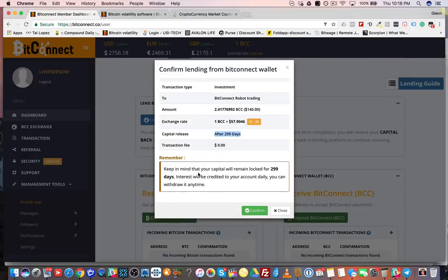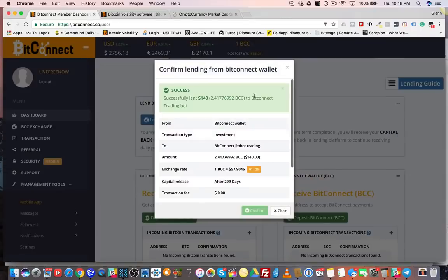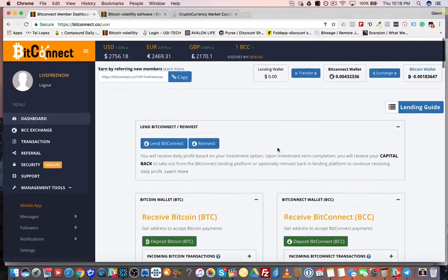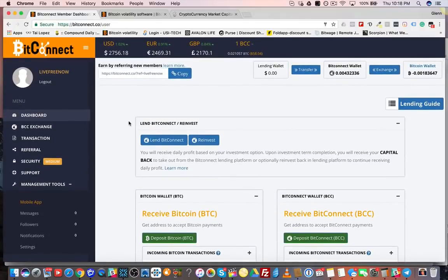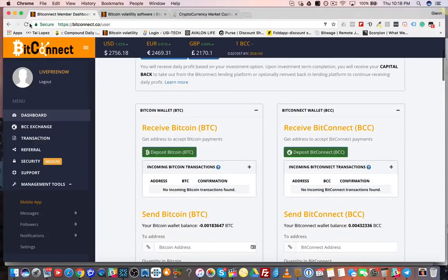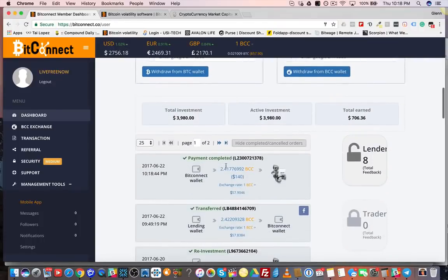I'm going to get it back in 299 days with no transaction fee. It says: keep in mind your capital will remain locked for 299 days; interest will be credited to your account daily; you can withdraw at any time. Let's confirm that — and we're done. Now we made that loan. If I refresh the page and come back down here, I now have a total of $3,980 in loans. You can see the record of the loan I just made right here.